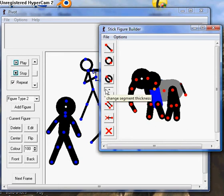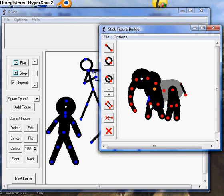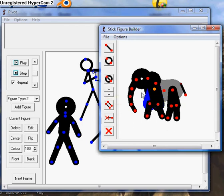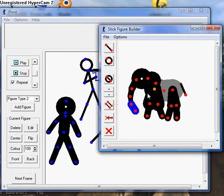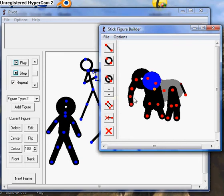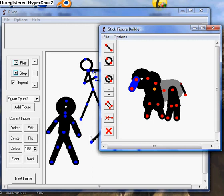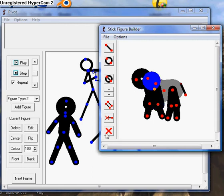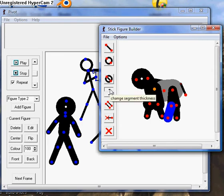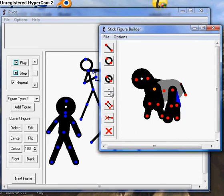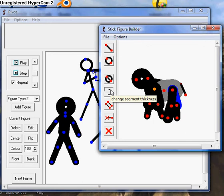So for example, if you want to make something big, we'll just increase the size of the hand. Okay, we'll delete the trunk maybe if we don't want the trunk. We'll delete it and delete the ear to not make it look like an elephant.